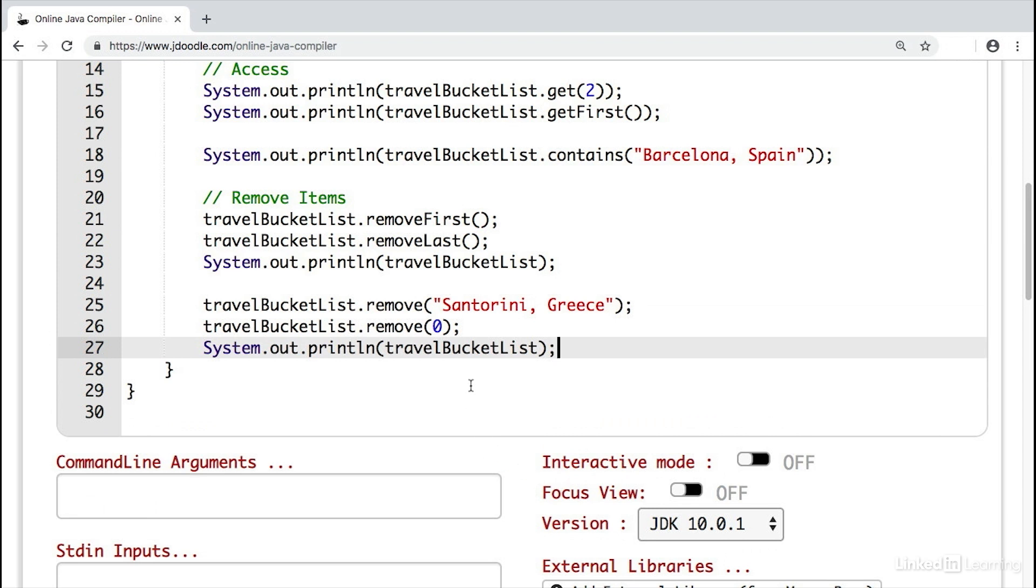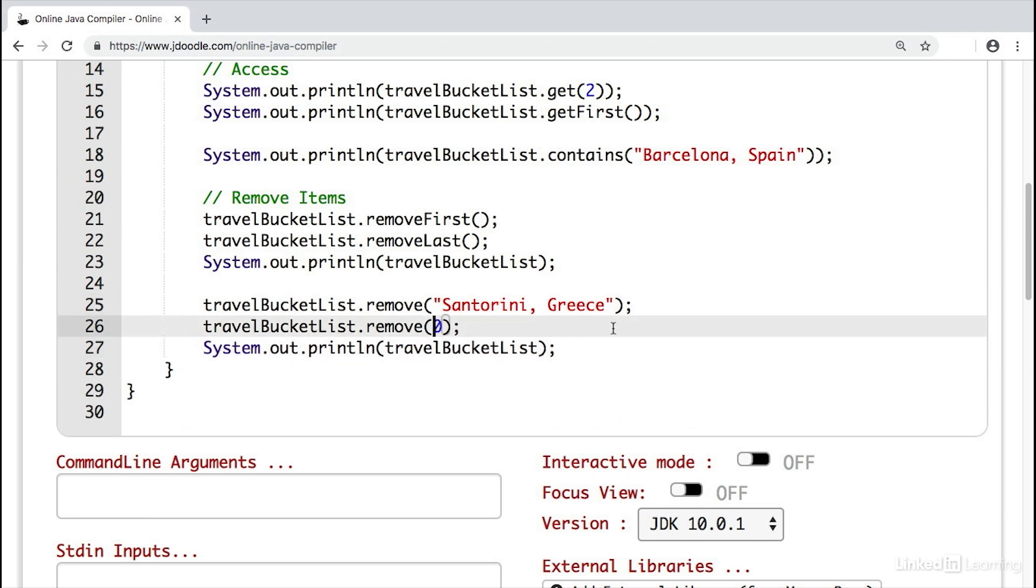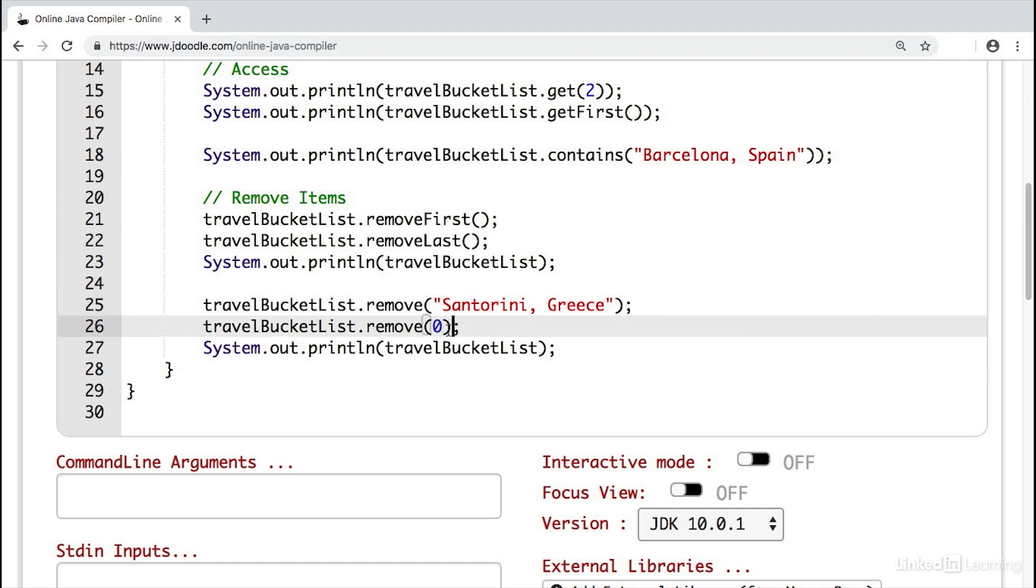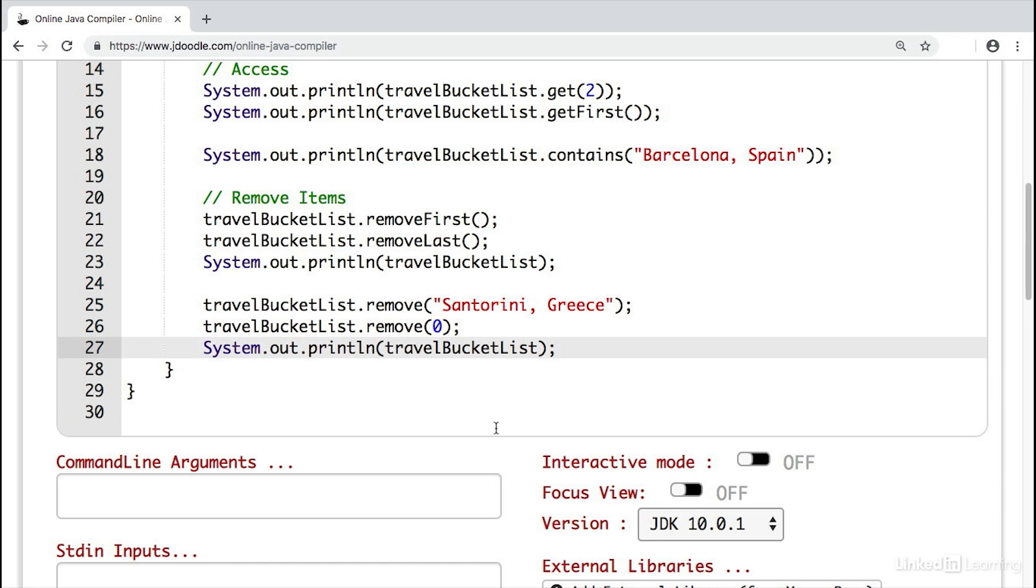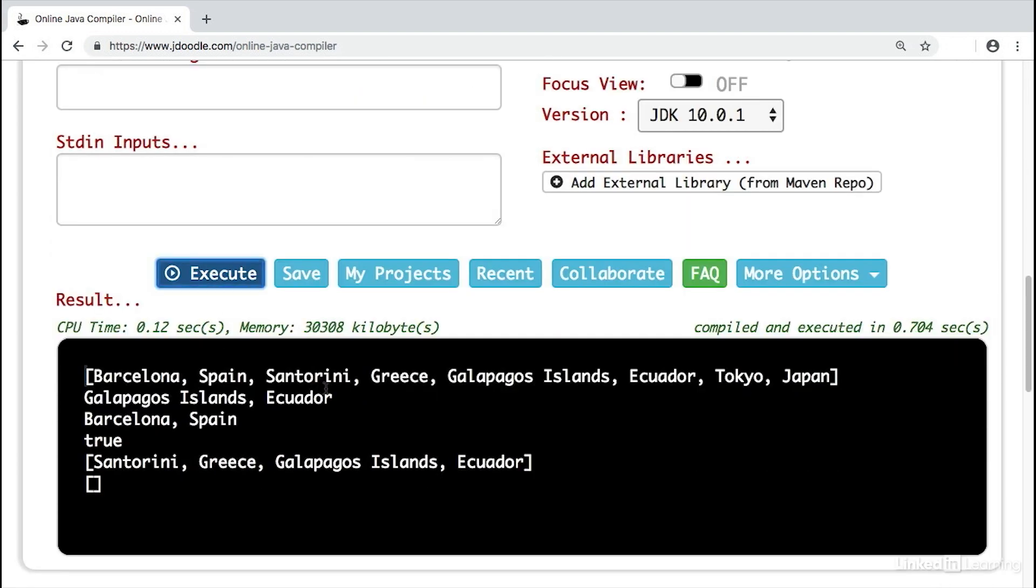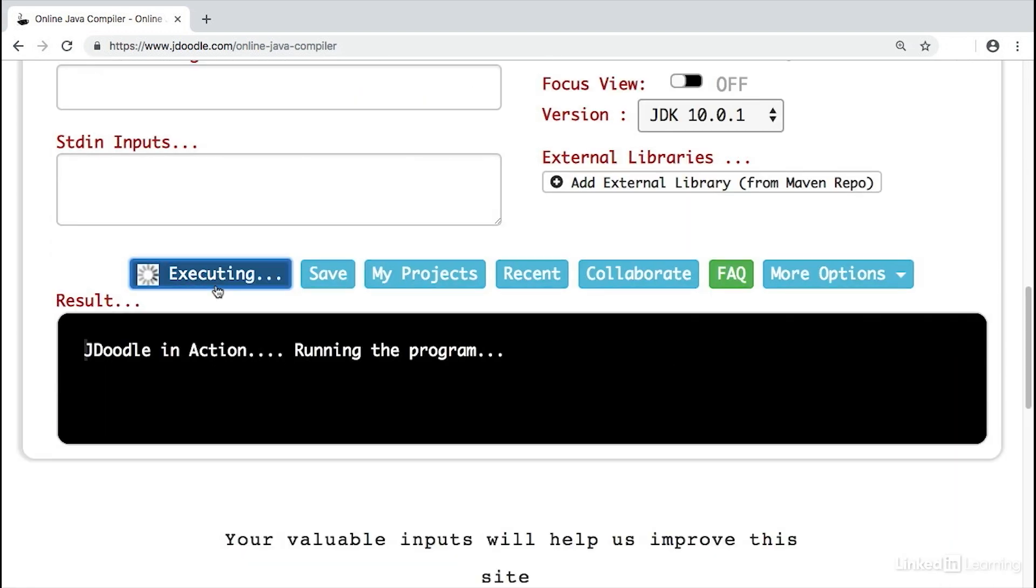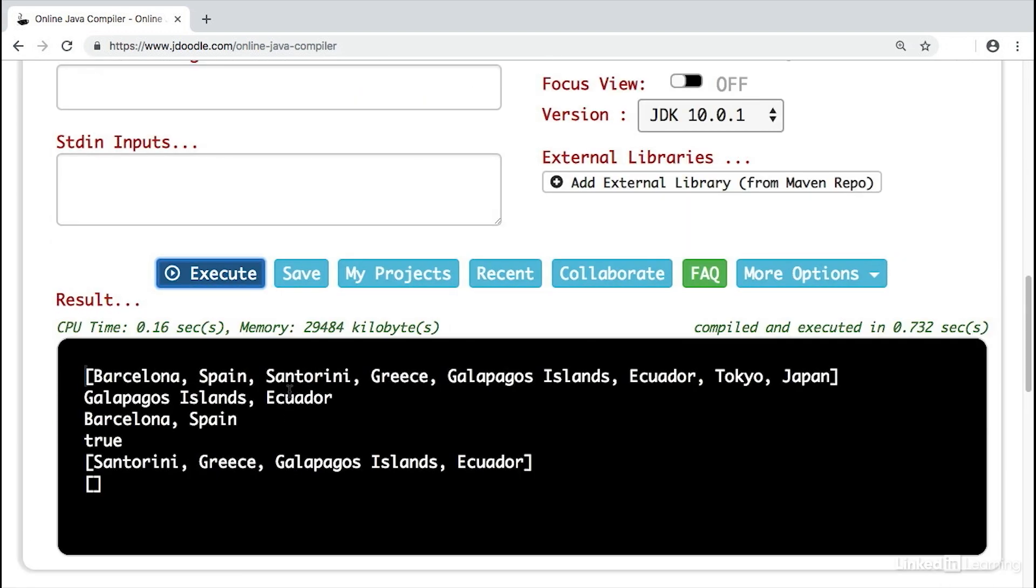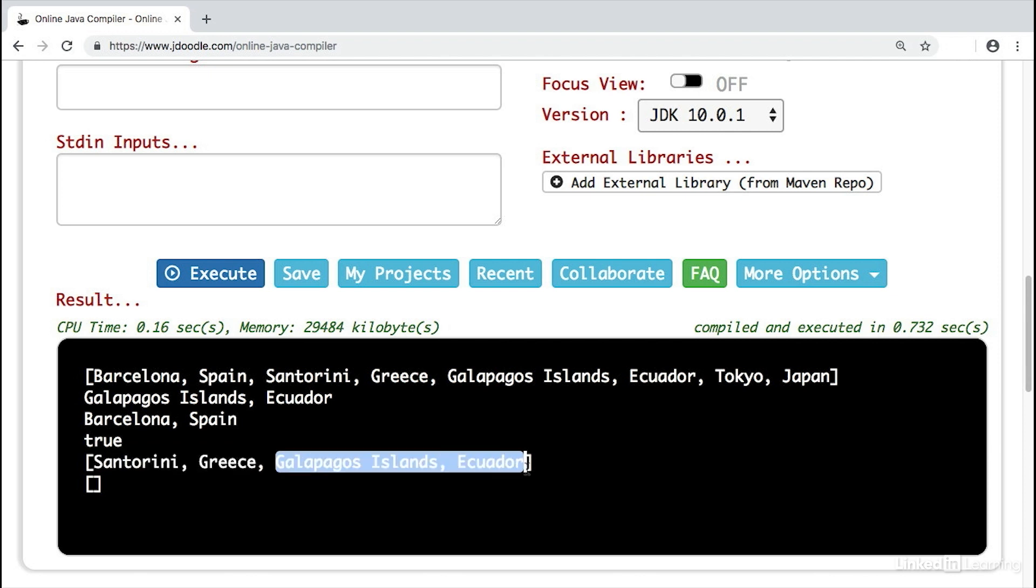We can also remove items by object and by index. On line 25, we've removed by object with Santorini, Greece. So we're saying we want to remove the object that has this value. Next, we remove by index. So we're saying we want to remove the item at index zero. This is the same thing as removing the first item of the linked list. Then we print out the list. If we hit execute, we'll see the linked list is empty. And that's because we removed Santorini, Greece. And then we removed the item at index zero, which became this item when we removed Santorini, Greece.